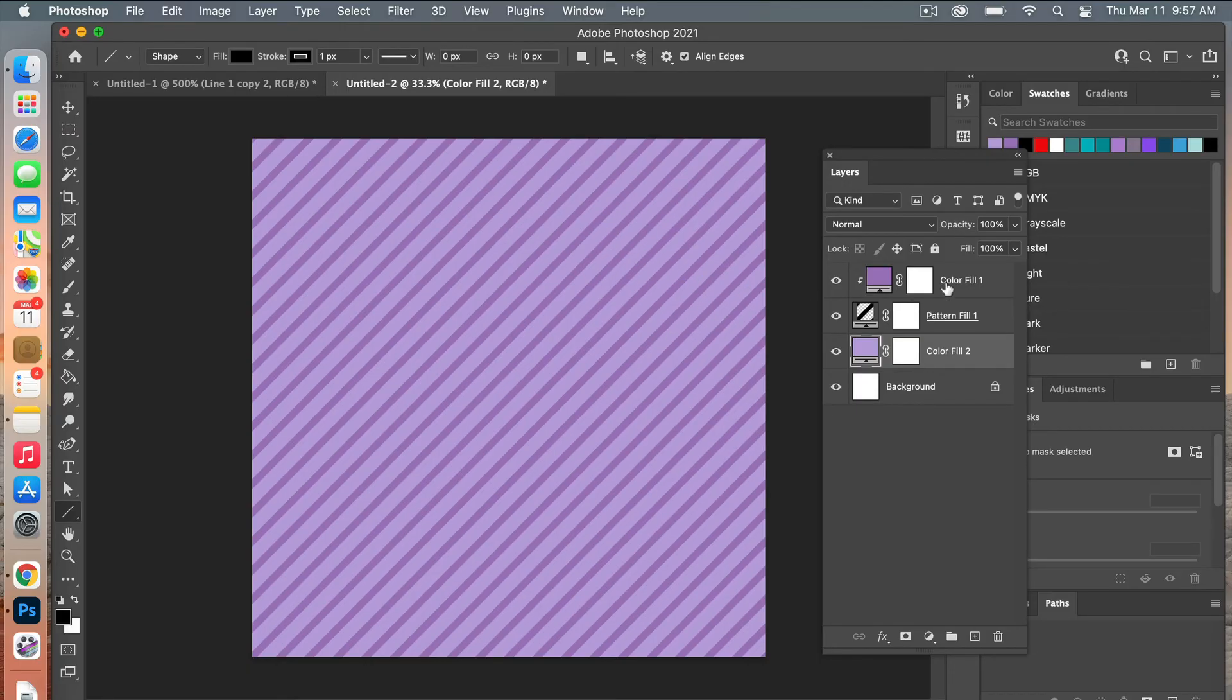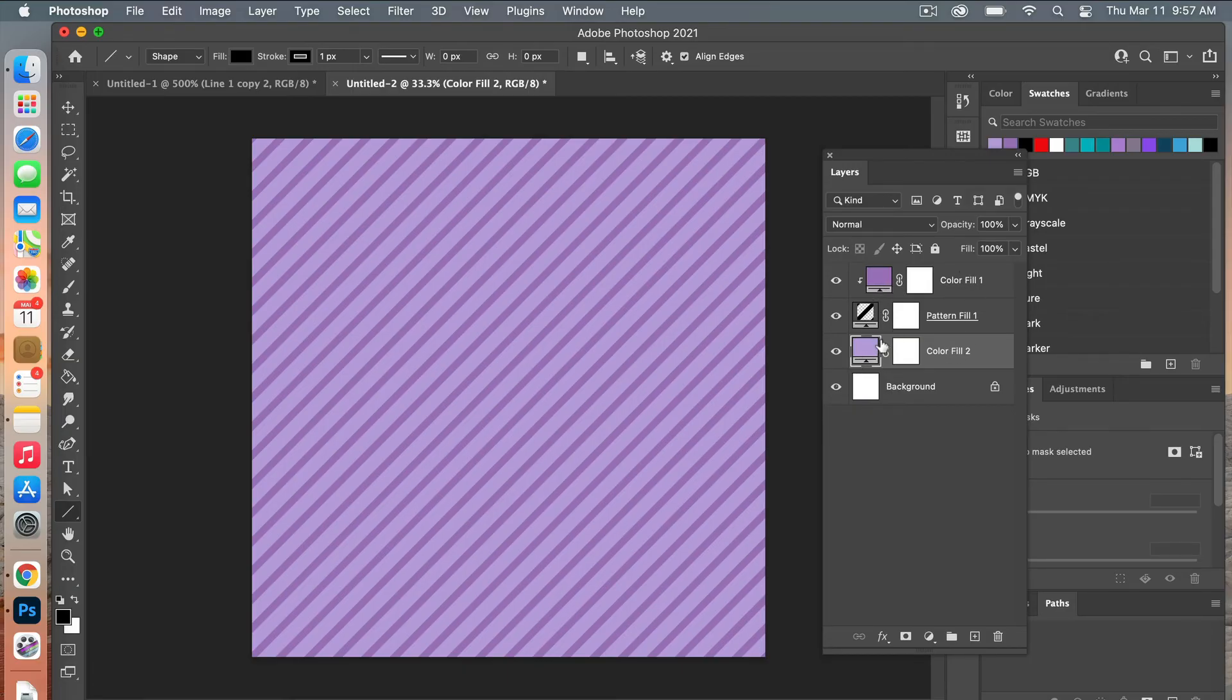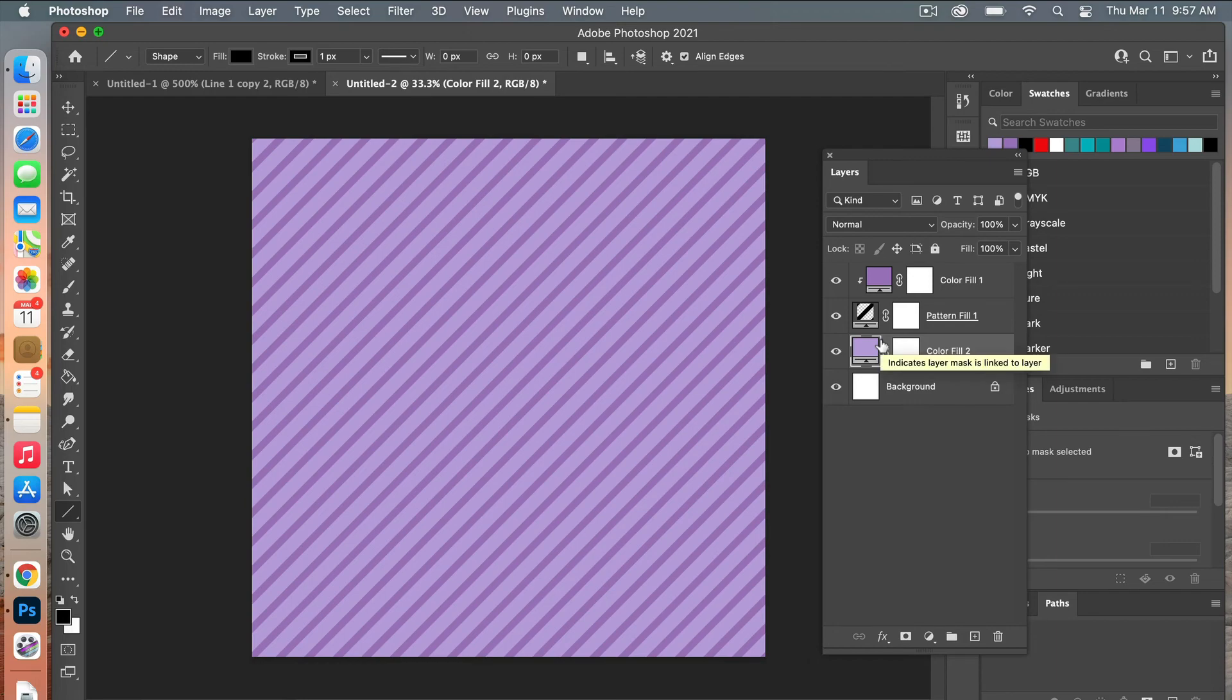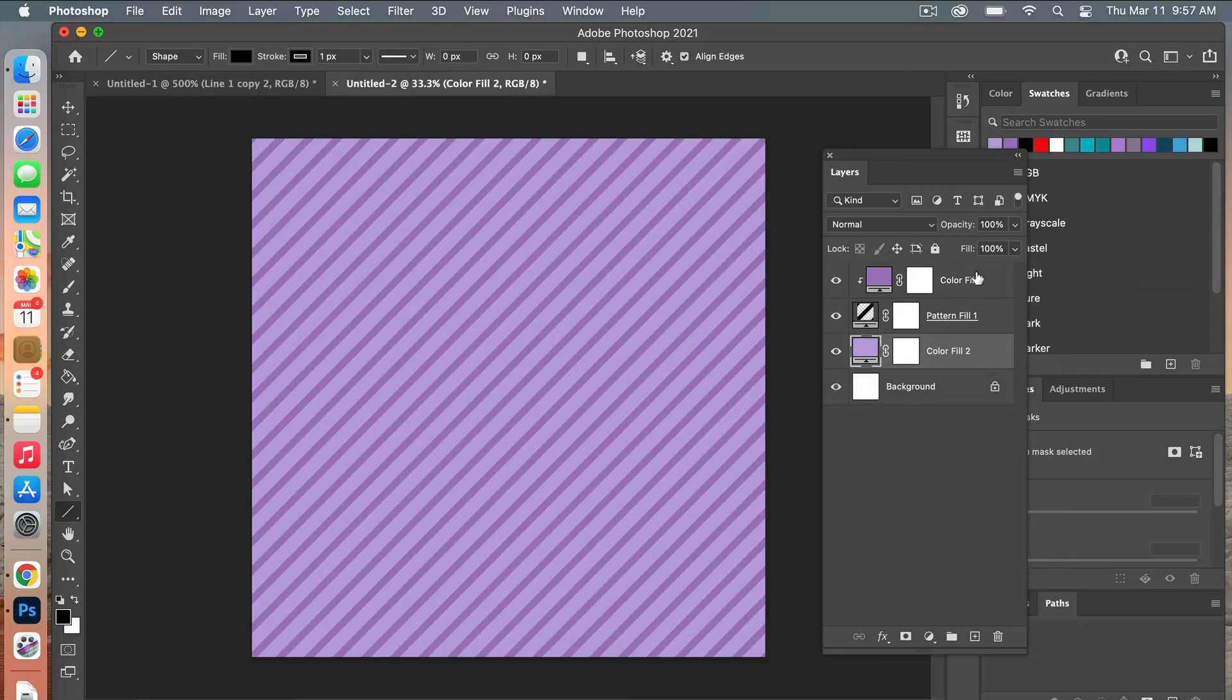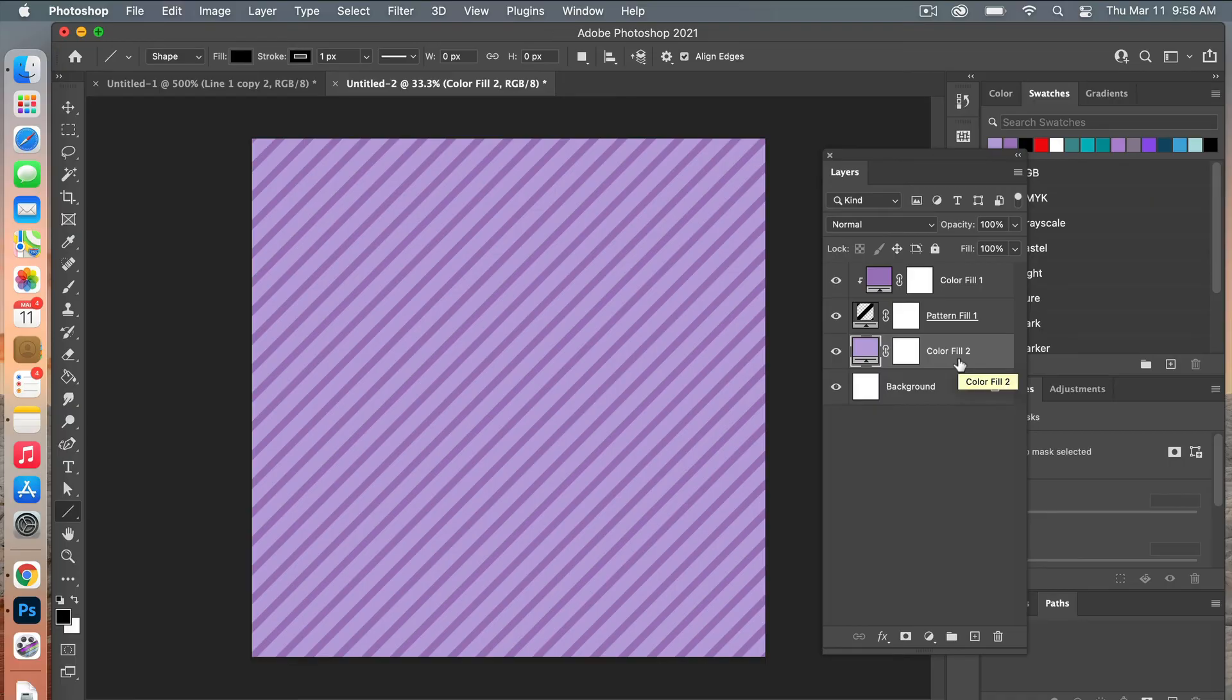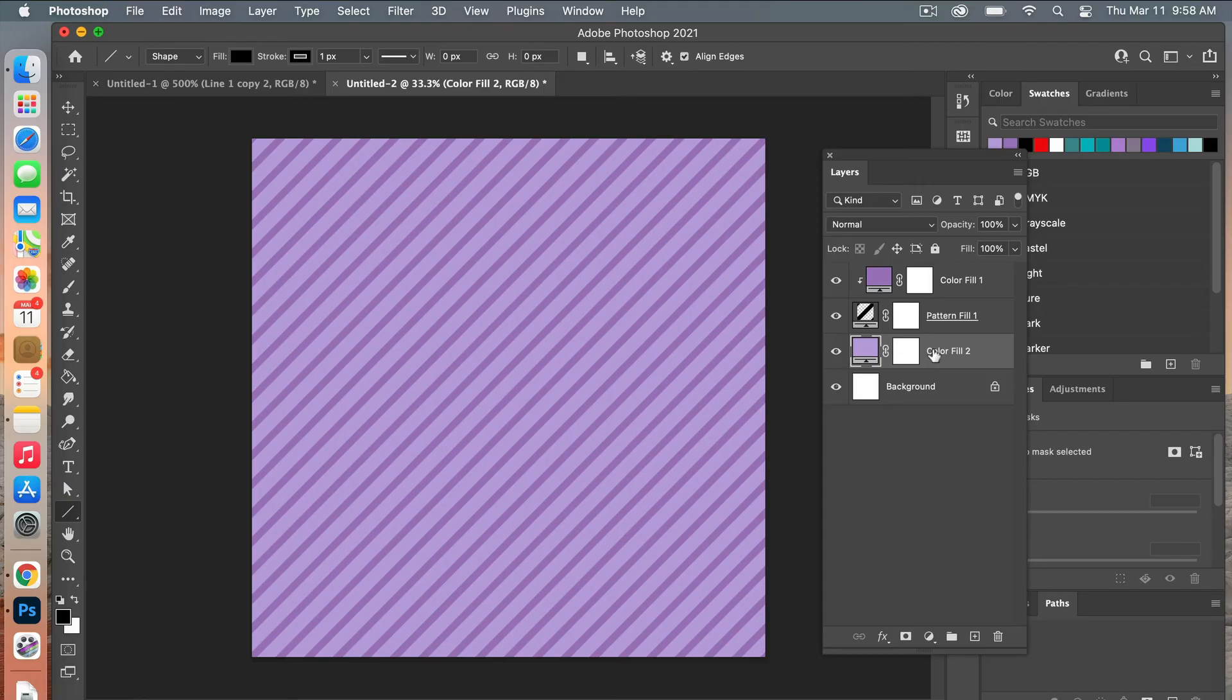Doing it this way makes it really easy to adjust the colors. If you are creating maybe a digital paper pack that you want to sell, you can easily create a template document like this and just change out the colors and make different patterns, different designs using different colors using these color fill layers to your pattern.